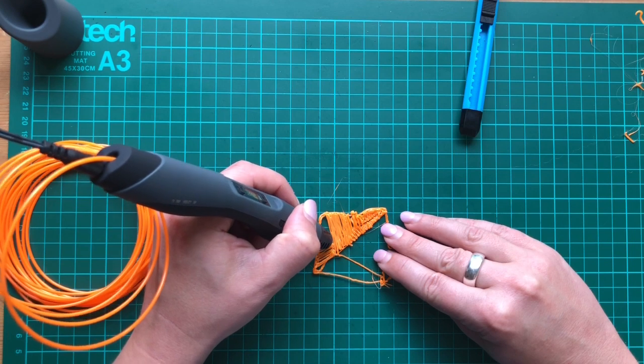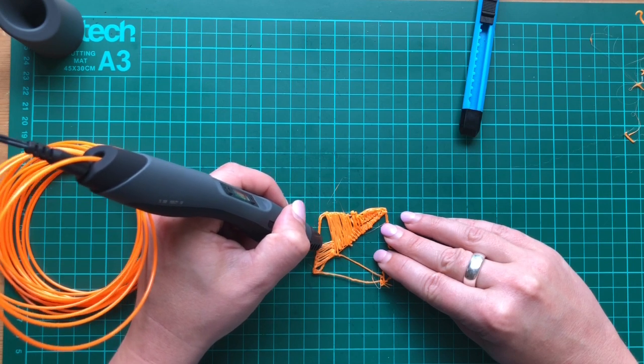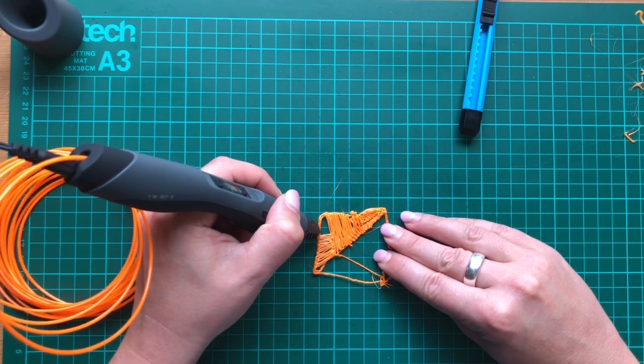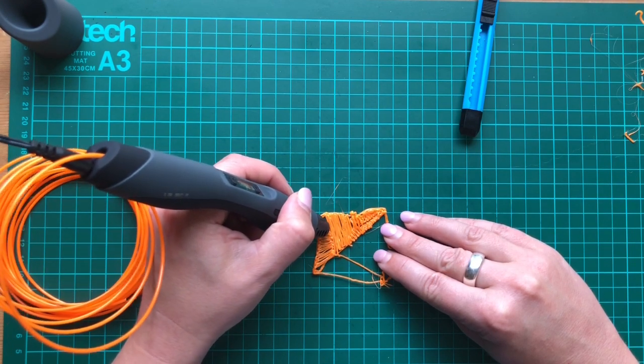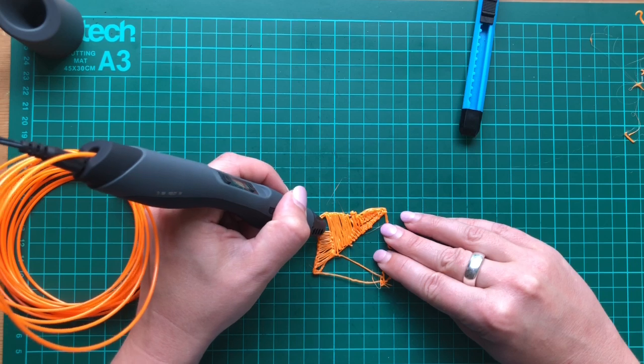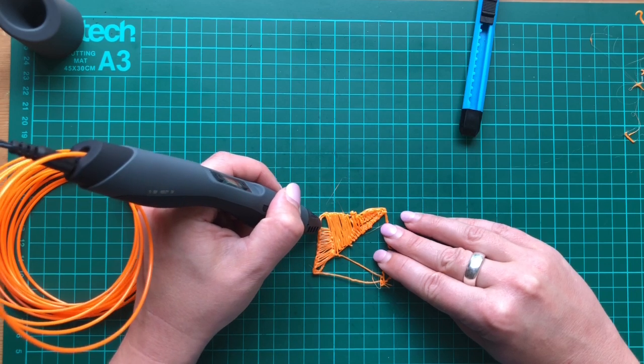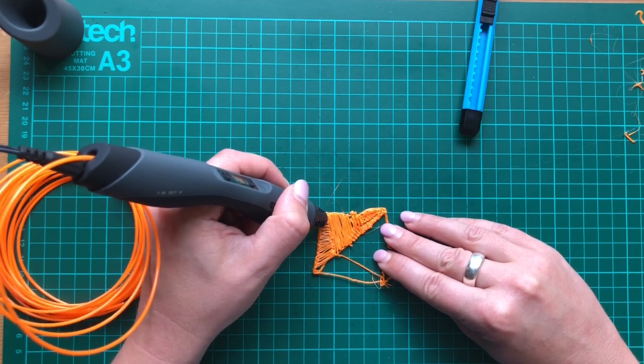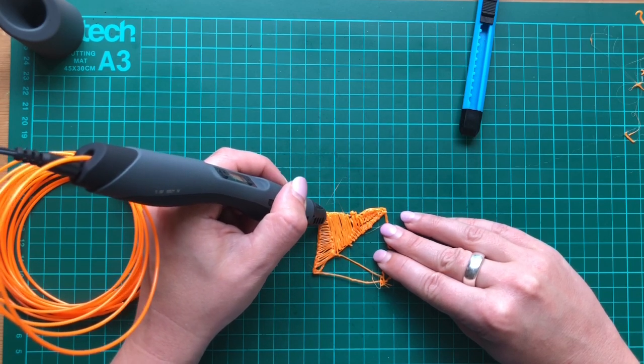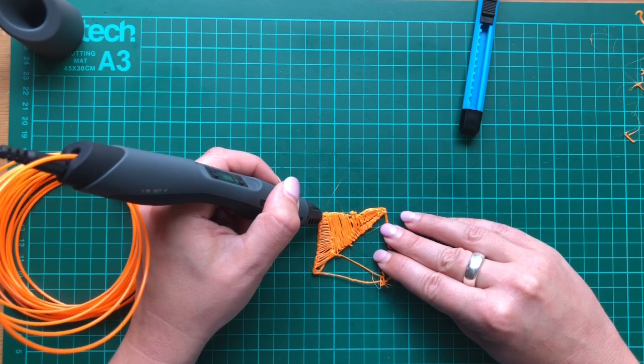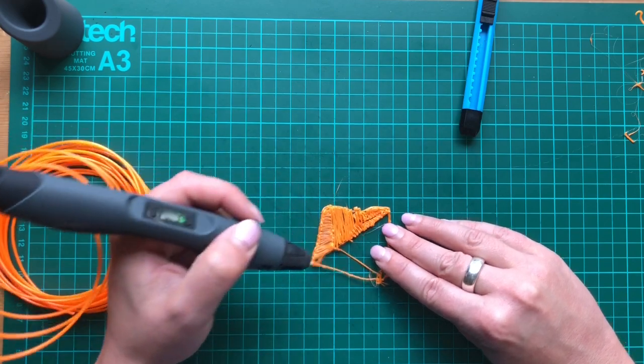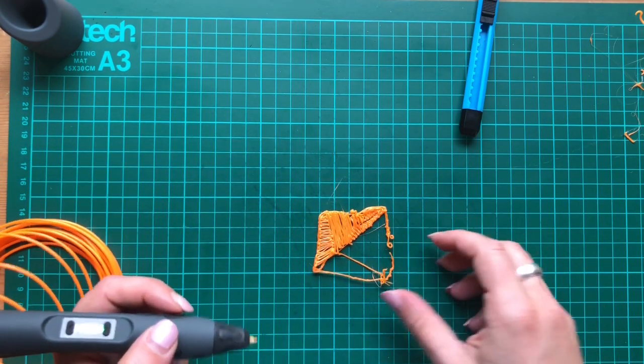So it adheres to the part that I've just drawn, if you like. When you're making a framework, that might help to reinforce your framework and just make your whole piece a little bit sturdier from the point of view of going back and colouring it. And it does absolutely stink though. I mean, it absolutely reeks. It's just like melting plastic. That's what it is, I suppose.